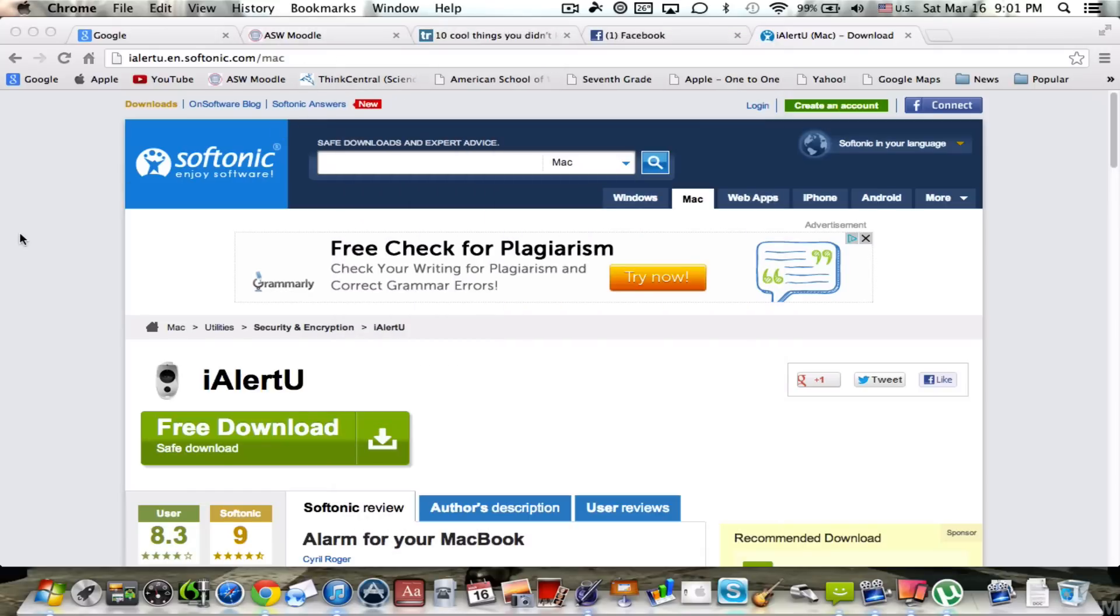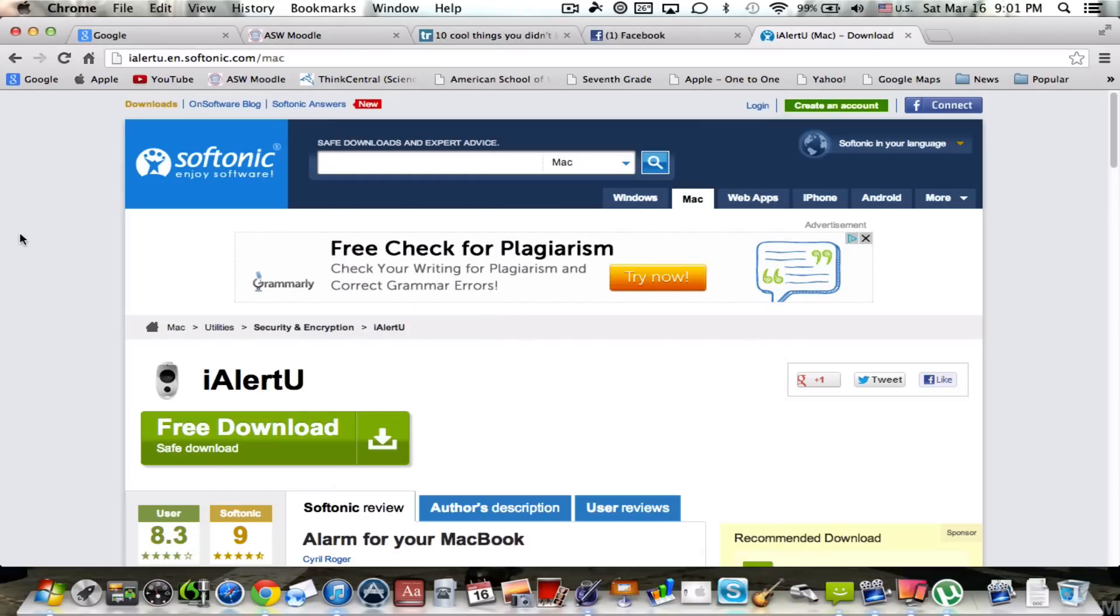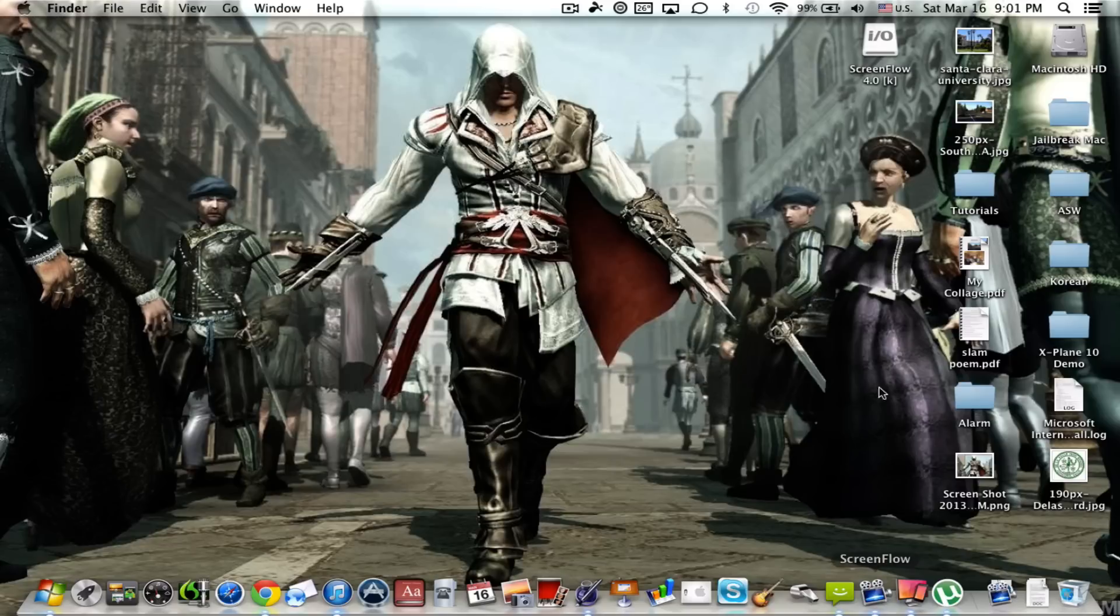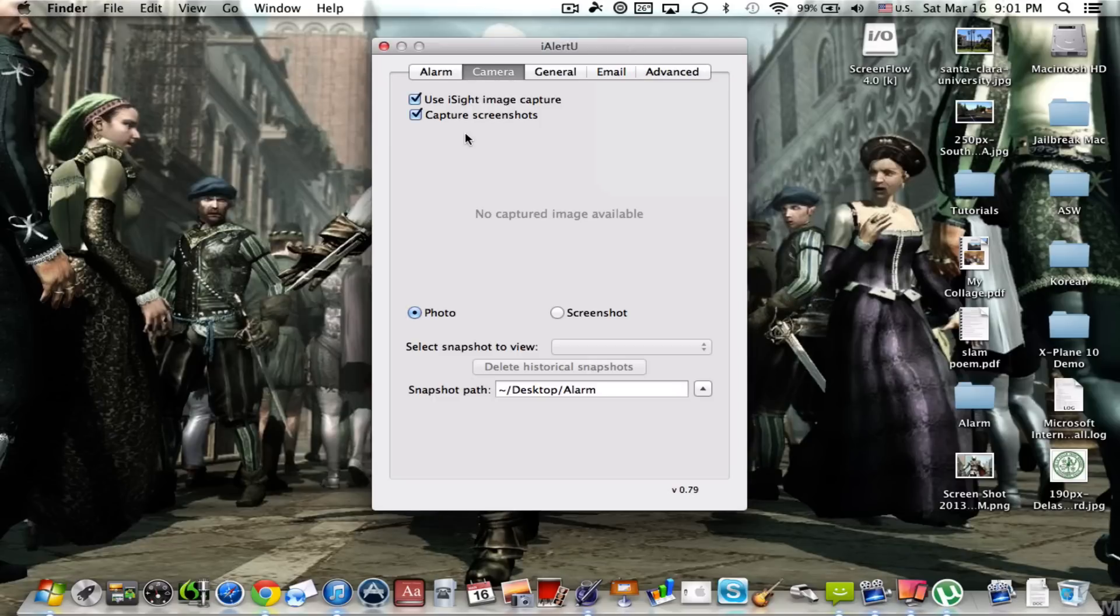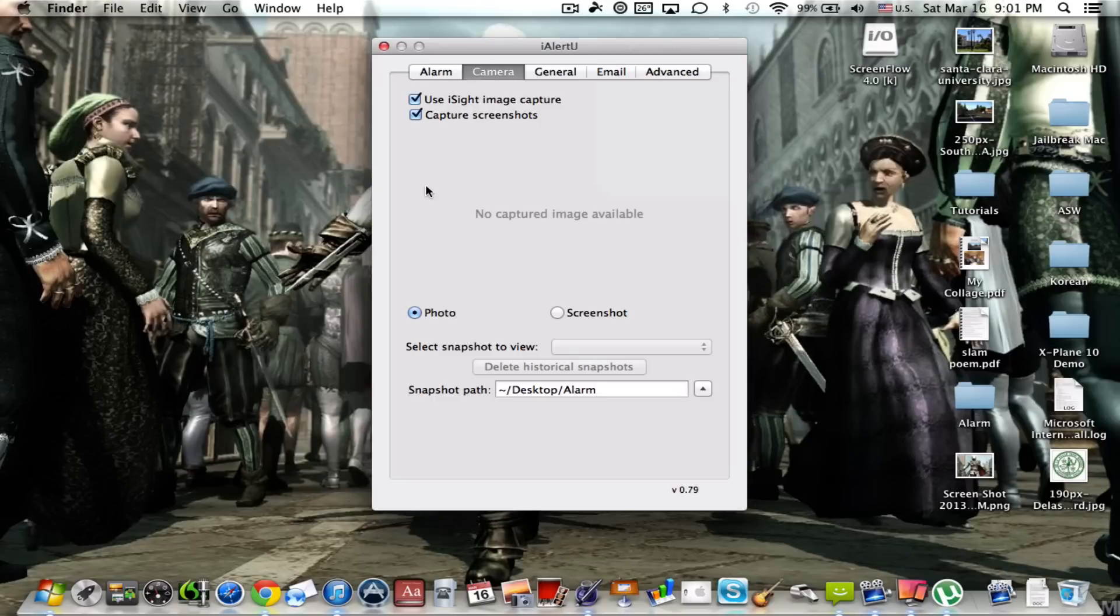As you can see, this is my screen right here. Now it will capture the entire screen any time the alarm is triggered. So let's go back into settings and here we are. So you can have this checked or not, your choice.